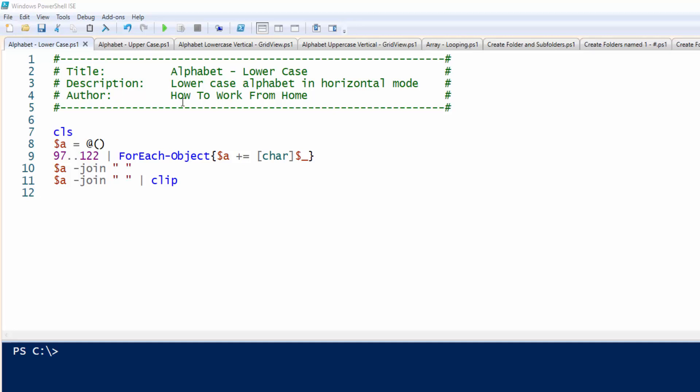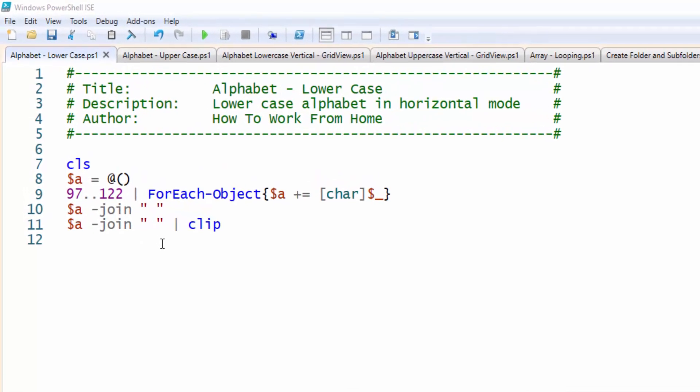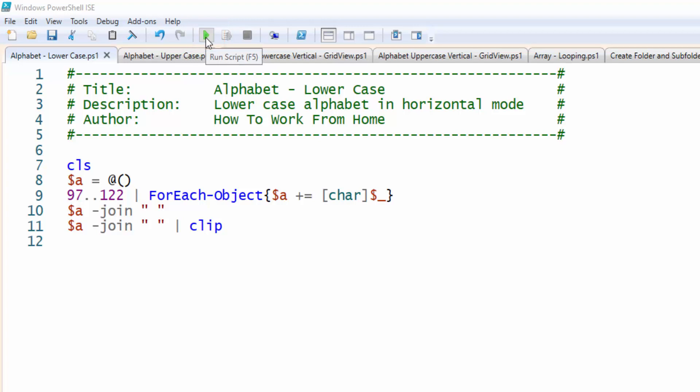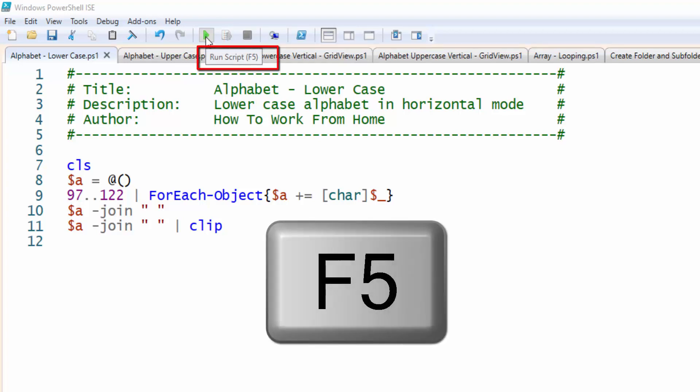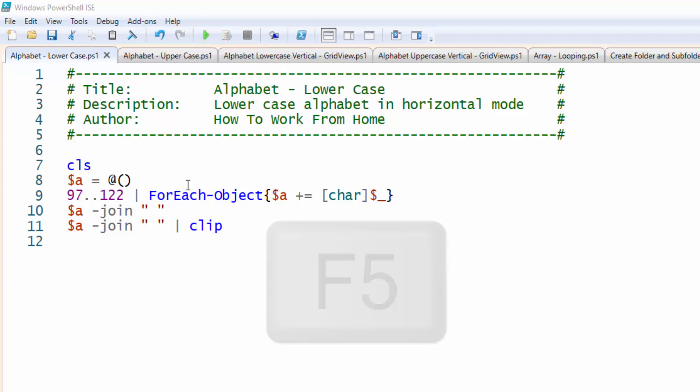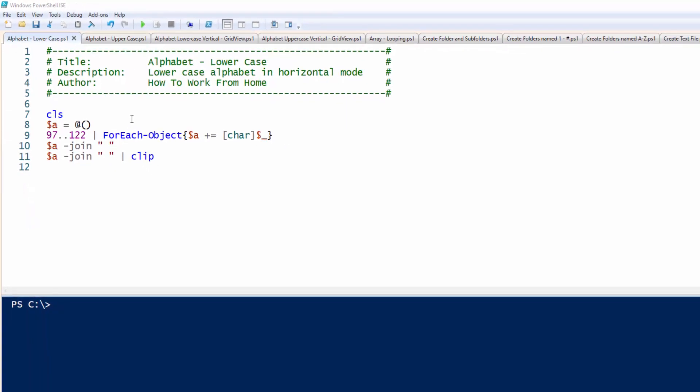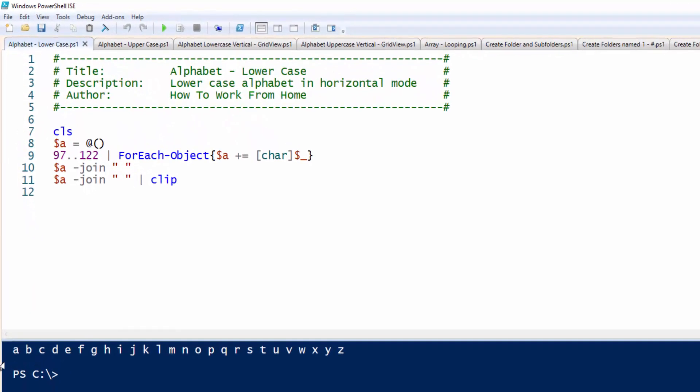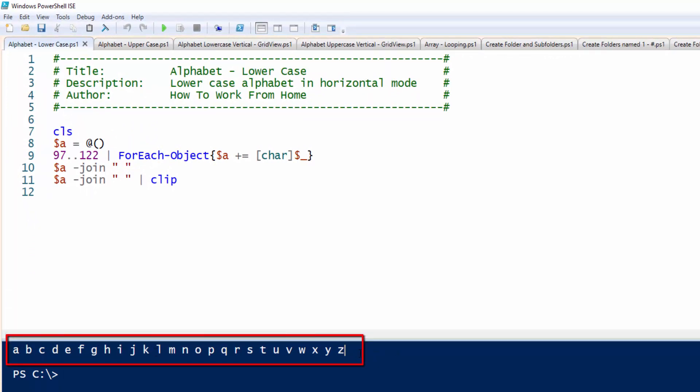The first one will print out the alphabet in lowercase. There's two ways to execute this script. One way is to click this green play button which will run the script, or click the F5 button and it will do the same. I will be doing both methods. Click the play button and down below is the output of the script, which is the alphabet in lowercase.